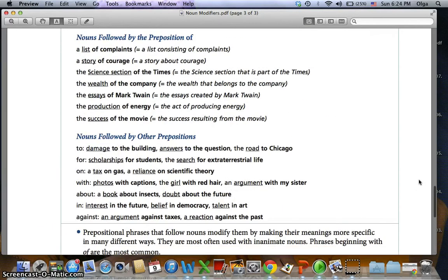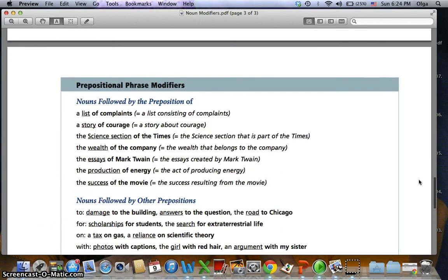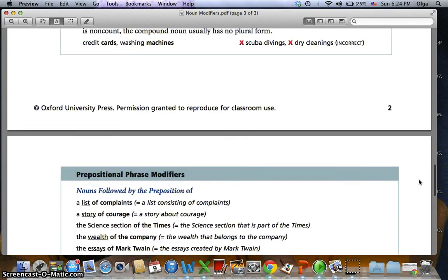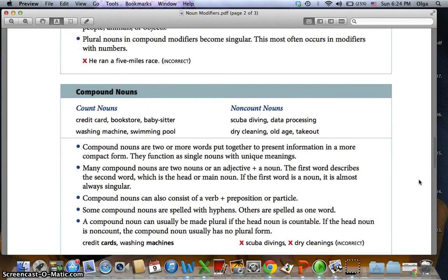And this is all about nouns and noun modifiers. I hope that this presentation or video helps you when you study for the test.